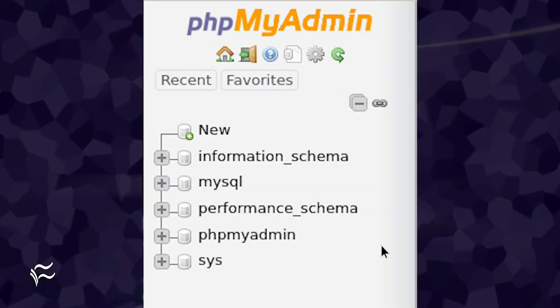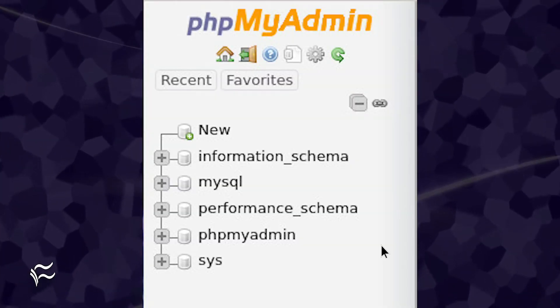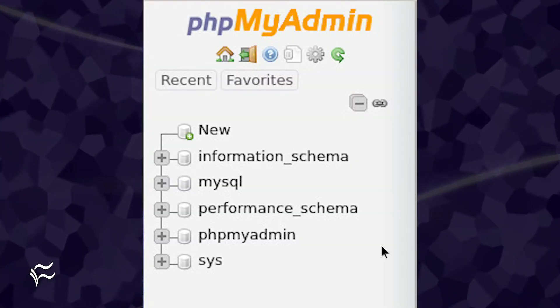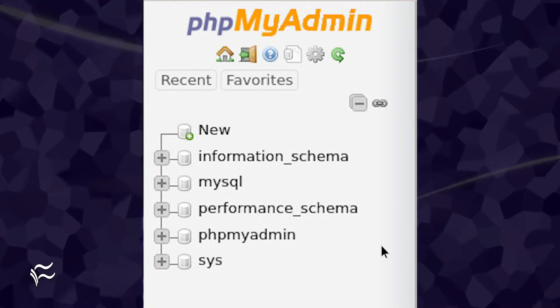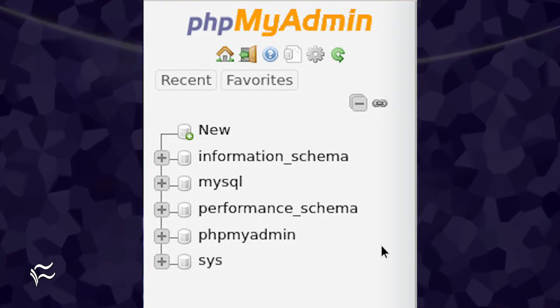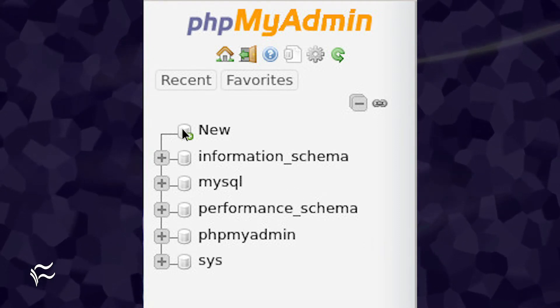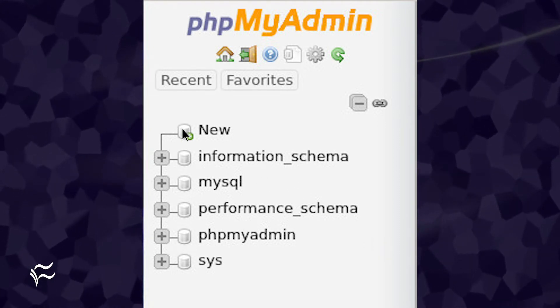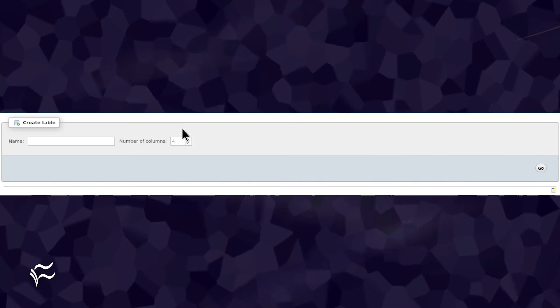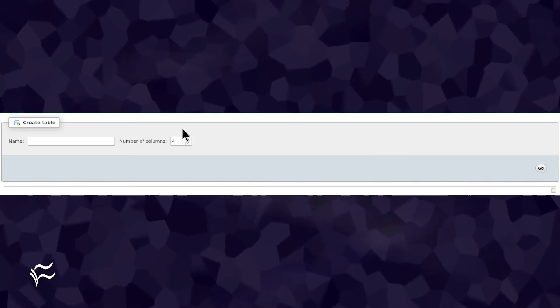The first thing you want to do is create a new table on your database. Log into PHP MyAdmin, and then click on the database to be used from the left navigation.